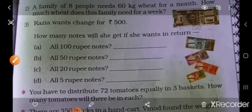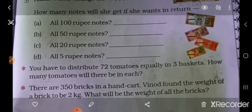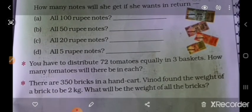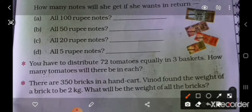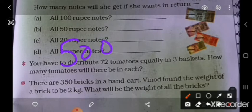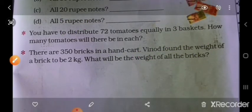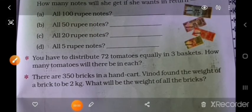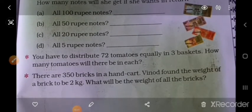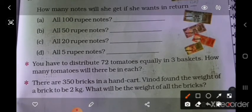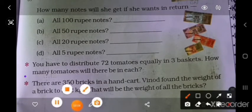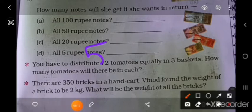Raazia wants to change 500 rupees. How many notes will she get if she wants them in 100 rupee notes? 500 ÷ 100 = 5 notes of 100 rupees.